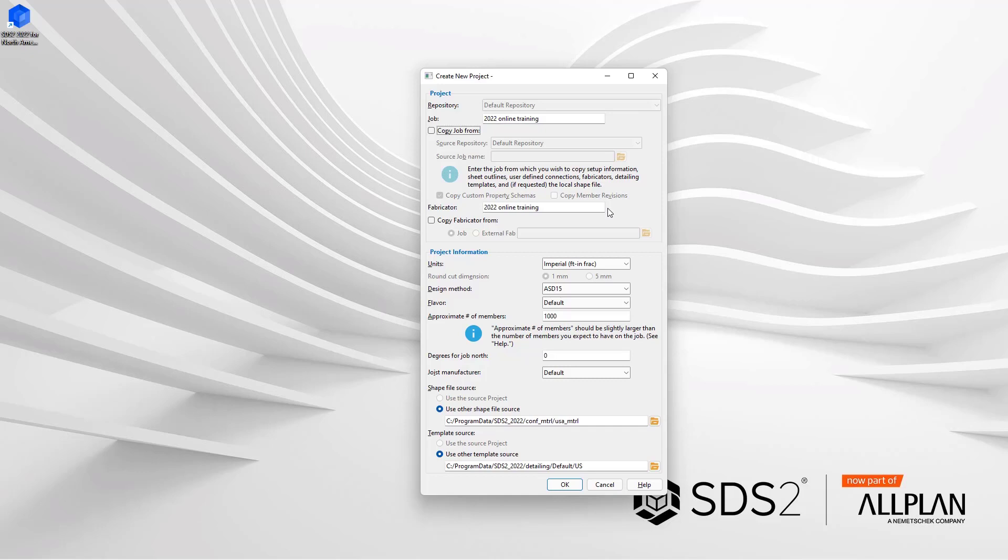Going through this window, the first checkbox we have right below our job name is the option to copy job from. If this checkbox is checked, this is going to allow us to select a job at which we would want to copy the job information from. So this would allow us to bring up any job settings from project to project.